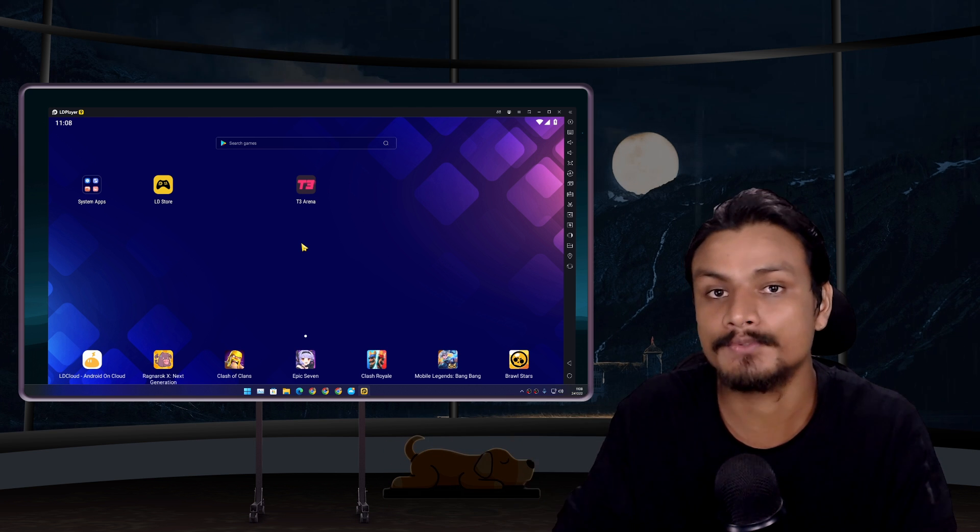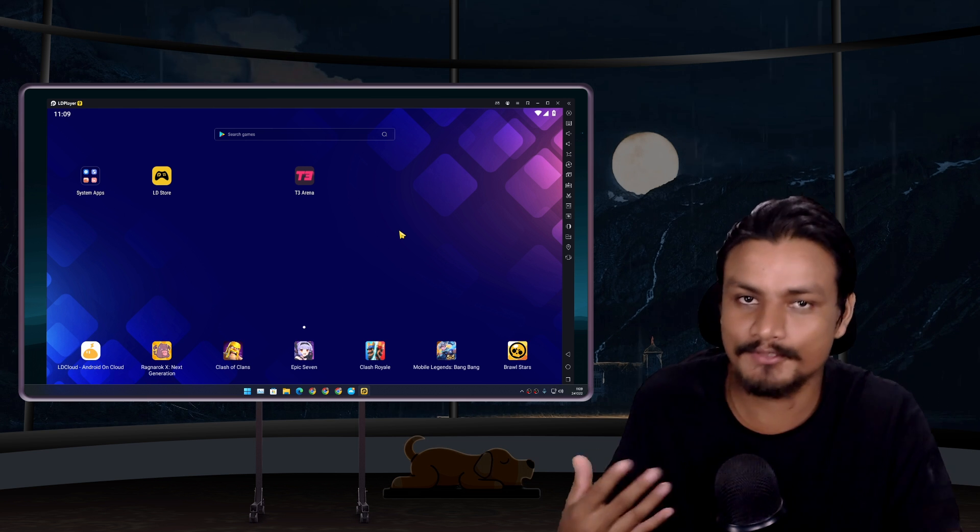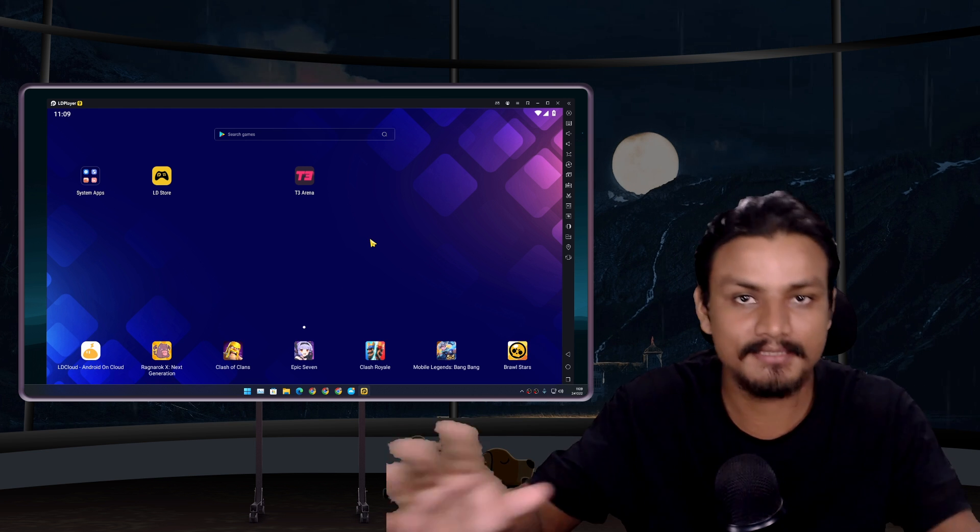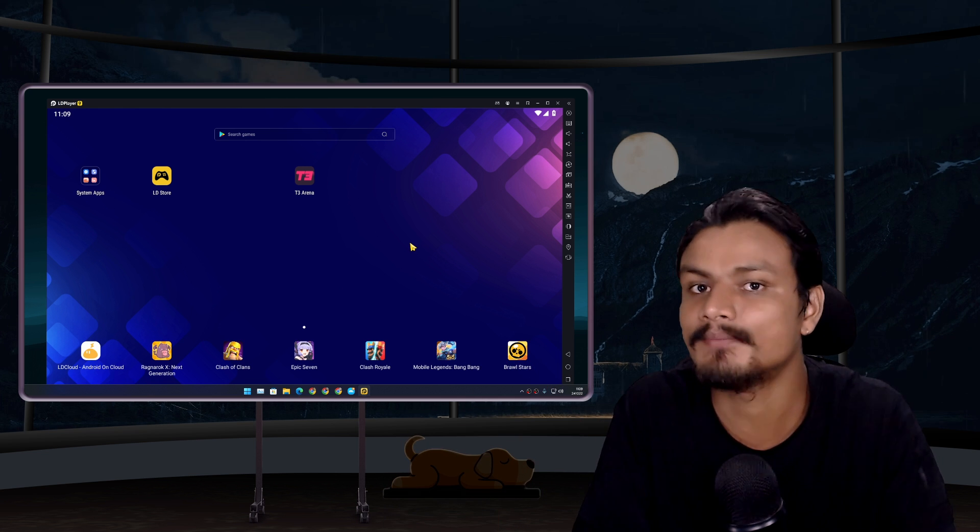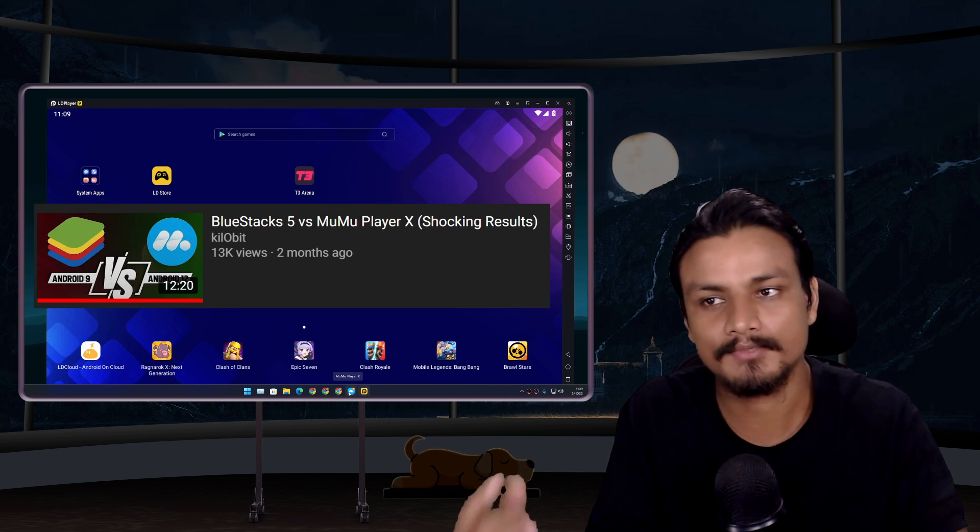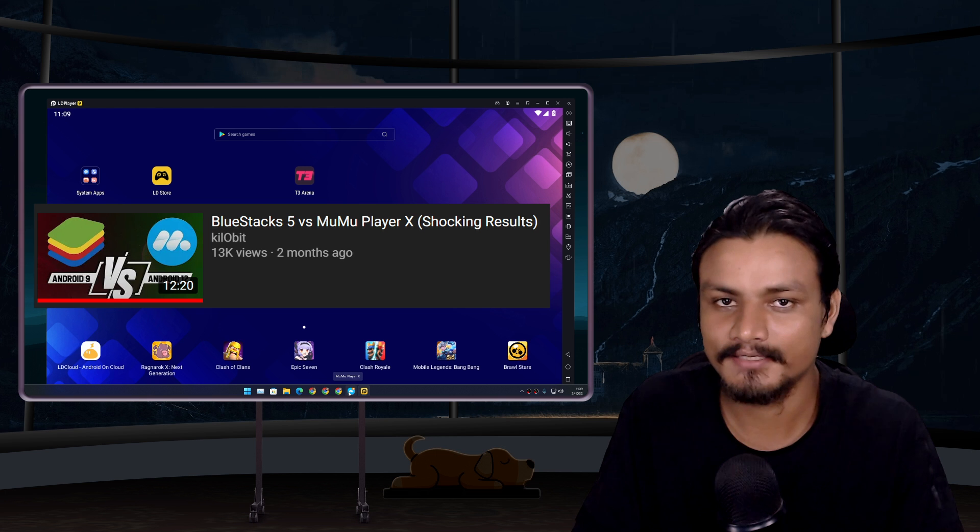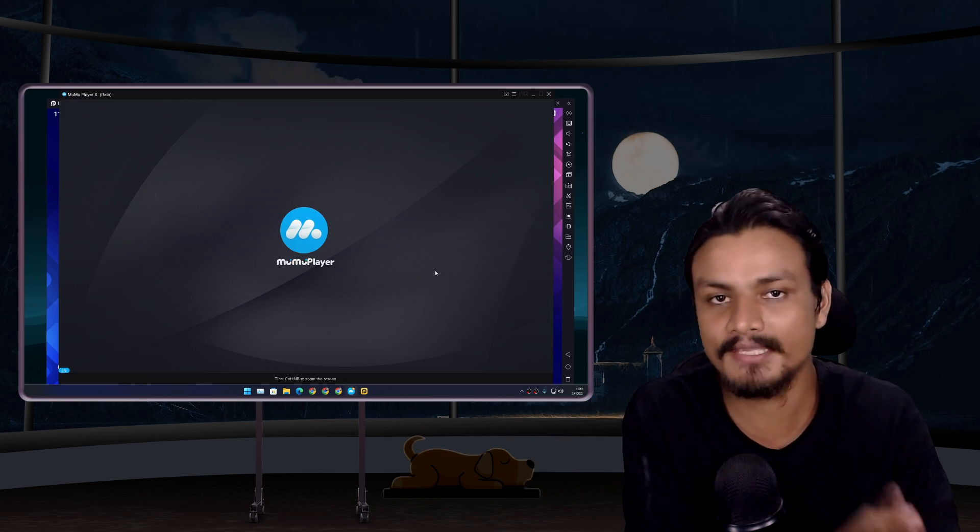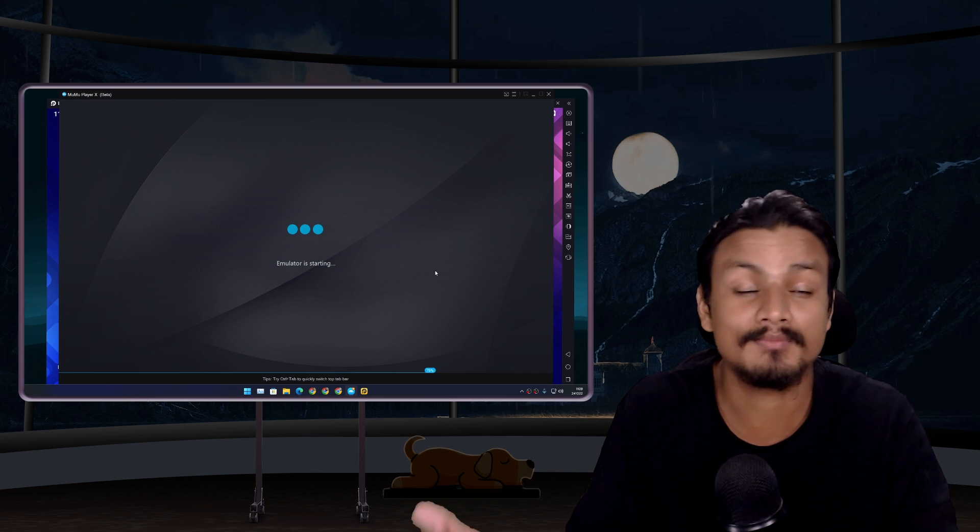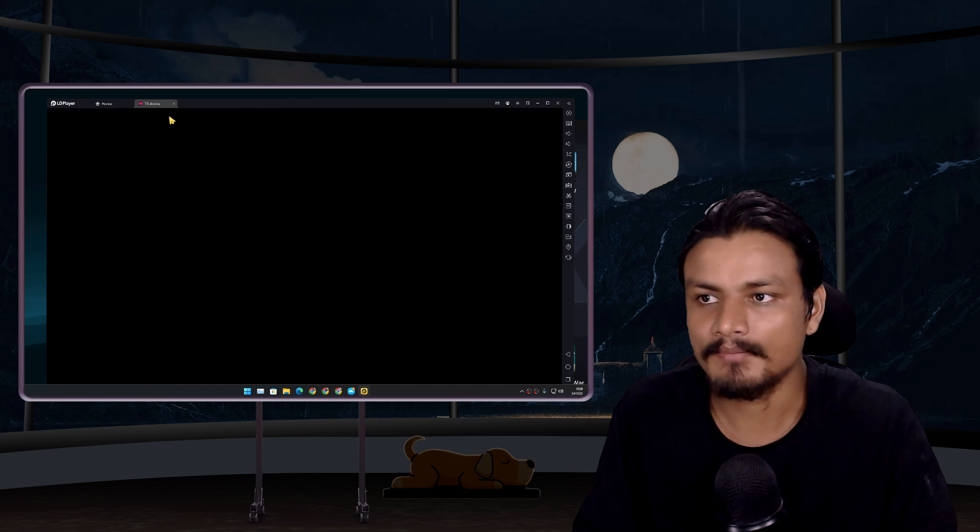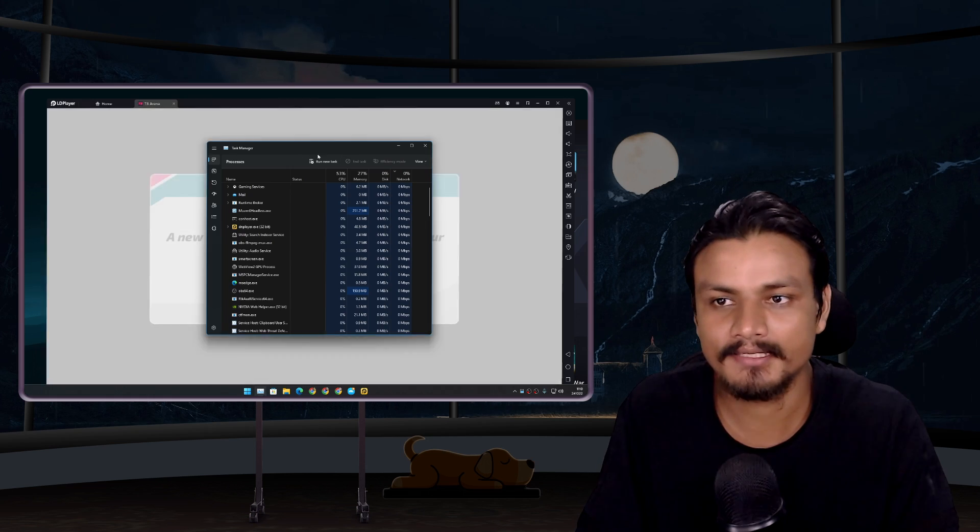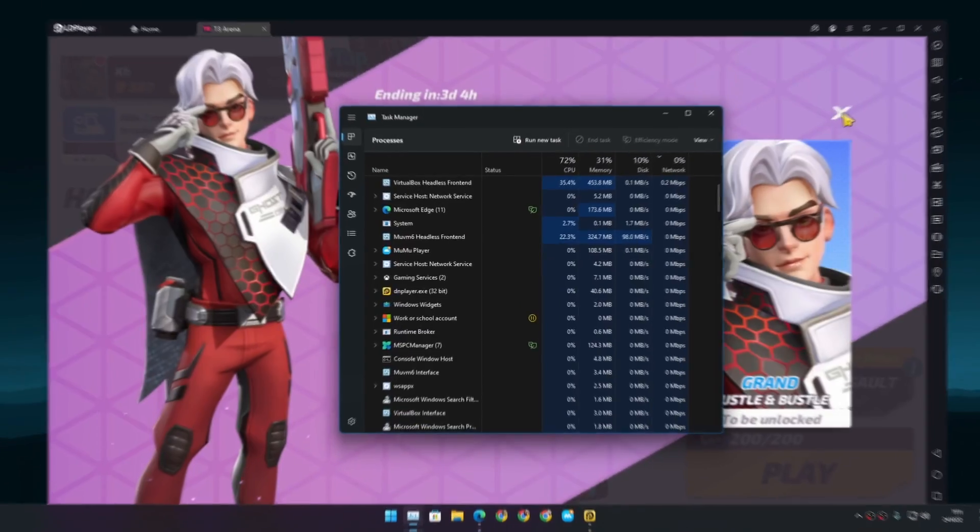This Android emulator actually feels way better than any other Android emulators that I have used till now. I haven't tried all the games, I only play the game that I want to play. I don't play PUBG Mobile or anything like that. Actually I'll do a separate comparison video between LDPlayer and BlueStacks because BlueStacks is the most popular. I have actually made a video on BlueStacks versus MuMu Player X, and the results—if you haven't watched that video you should watch it. MuMu Player X actually beat BlueStacks in performance. I'm gonna open the T3 Arena game.